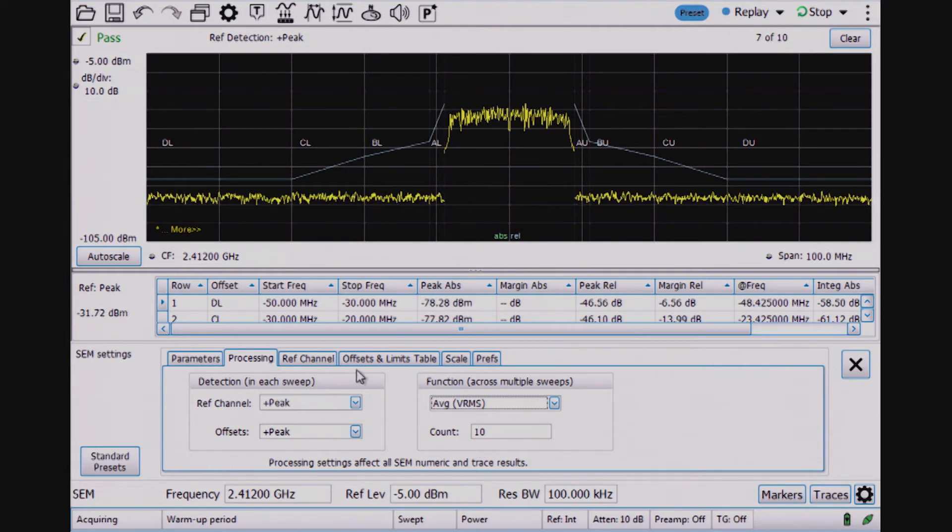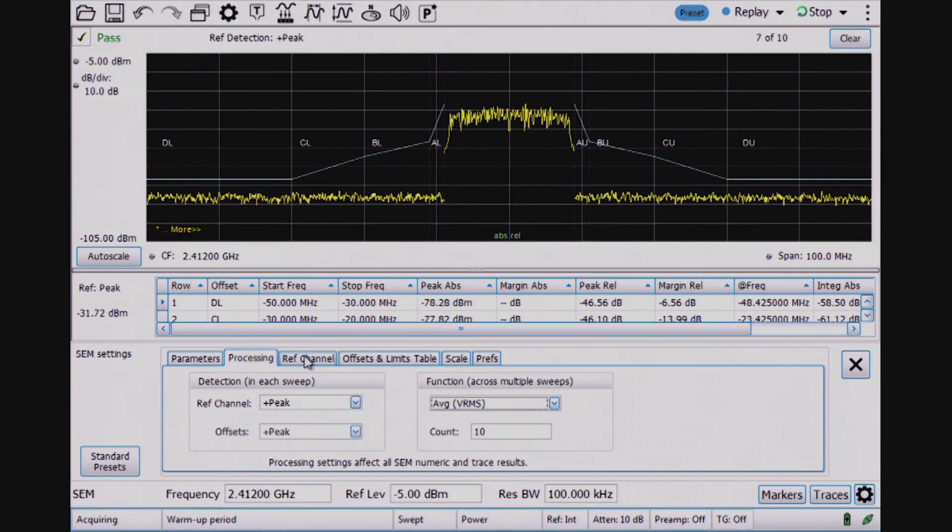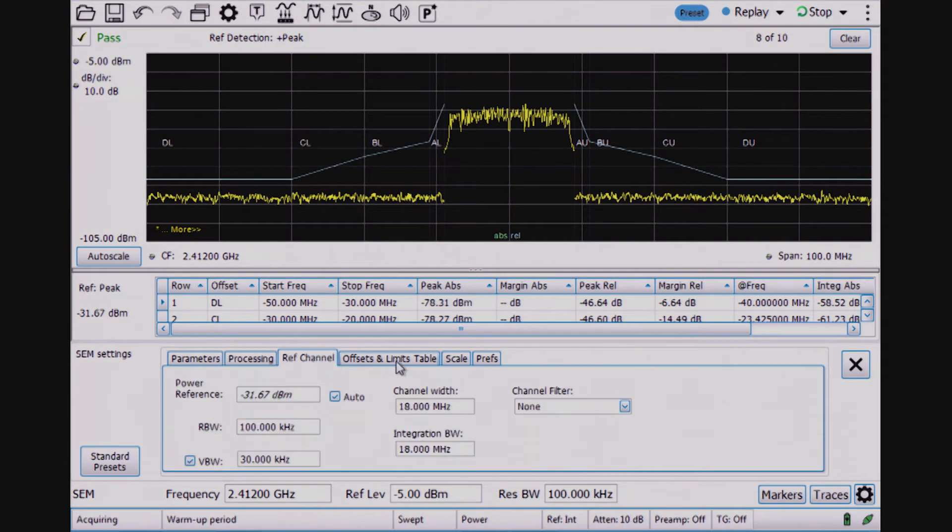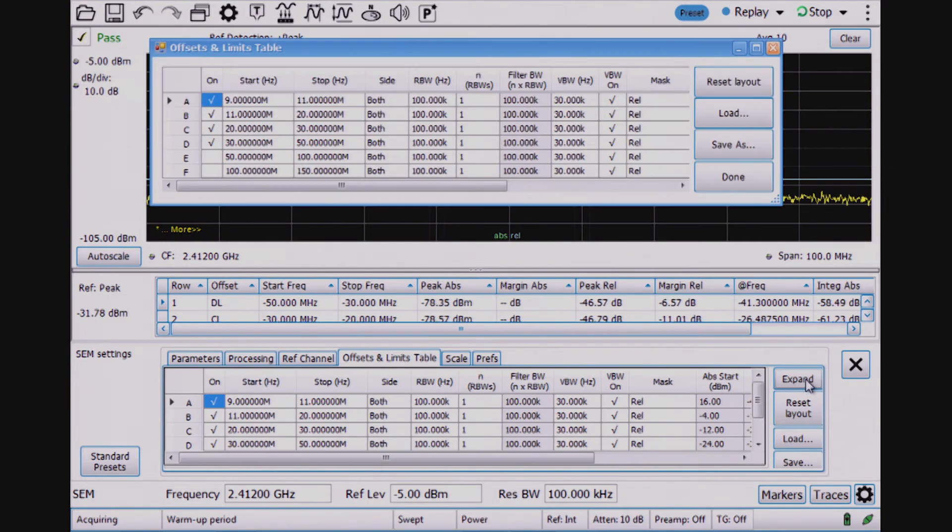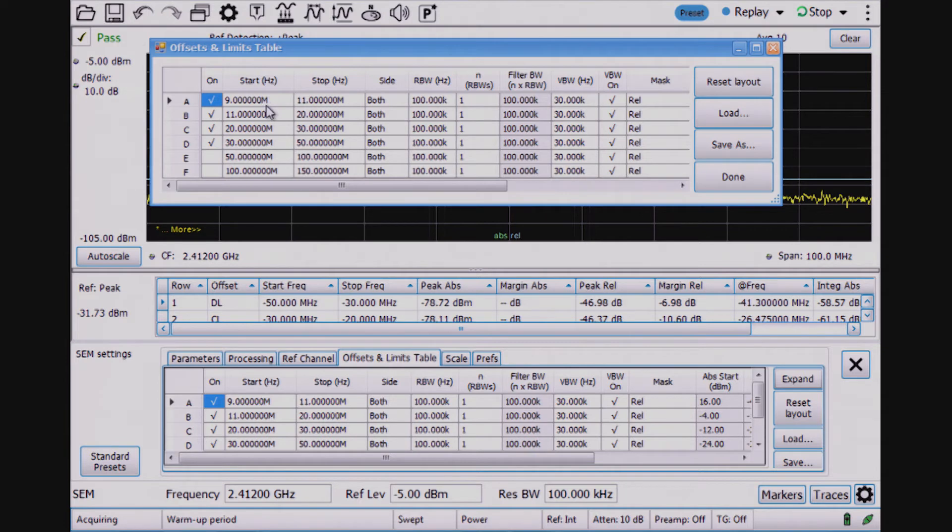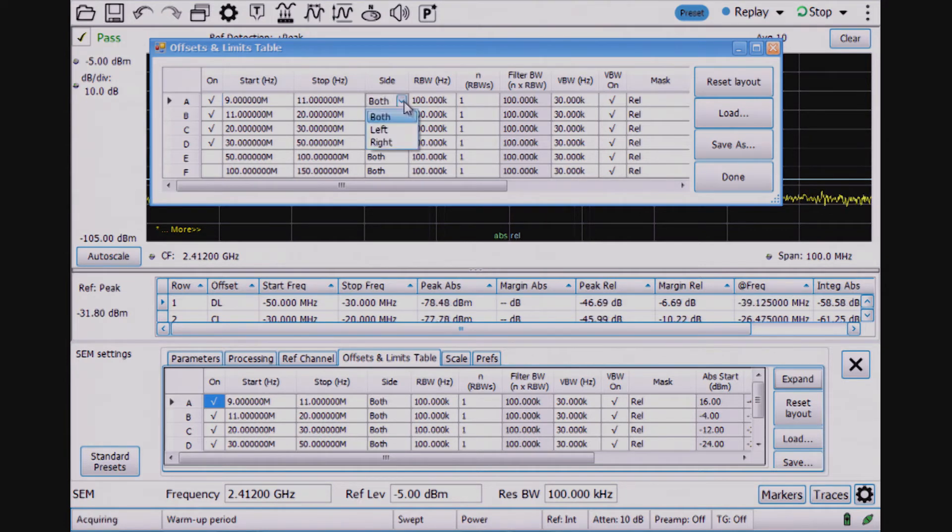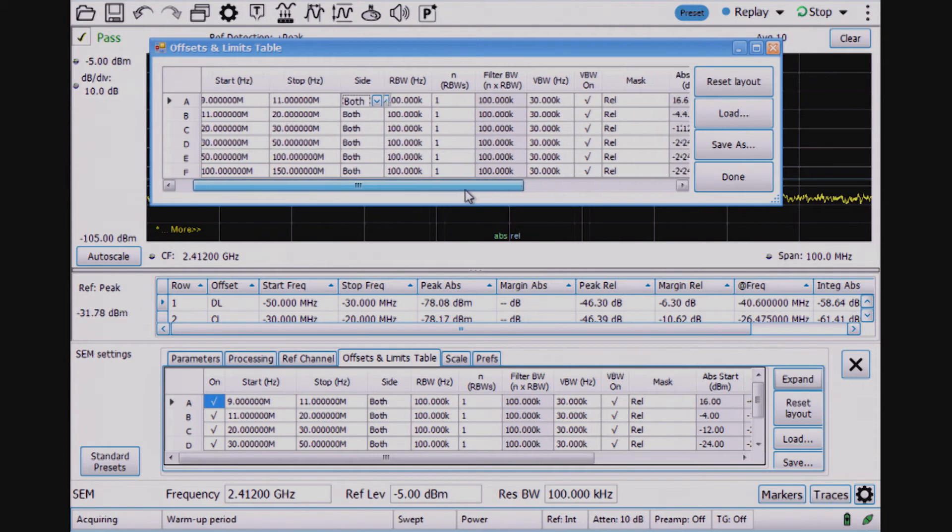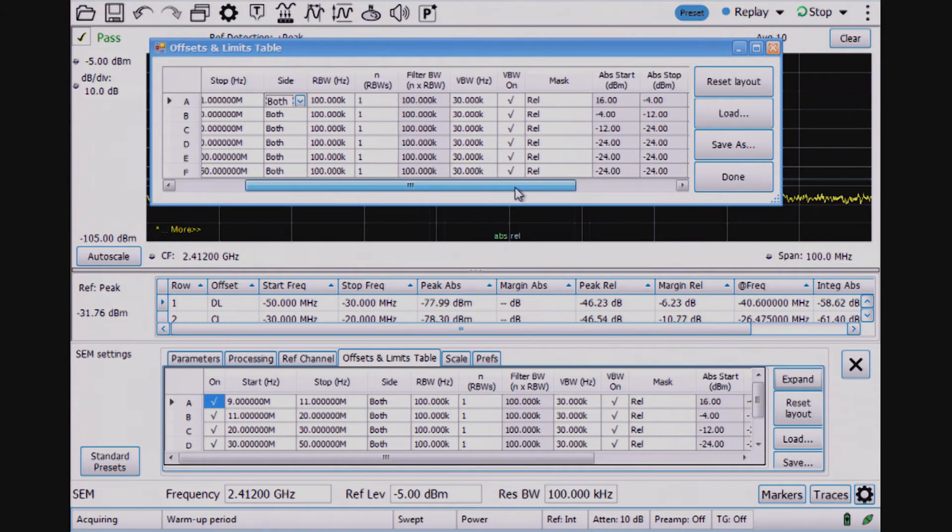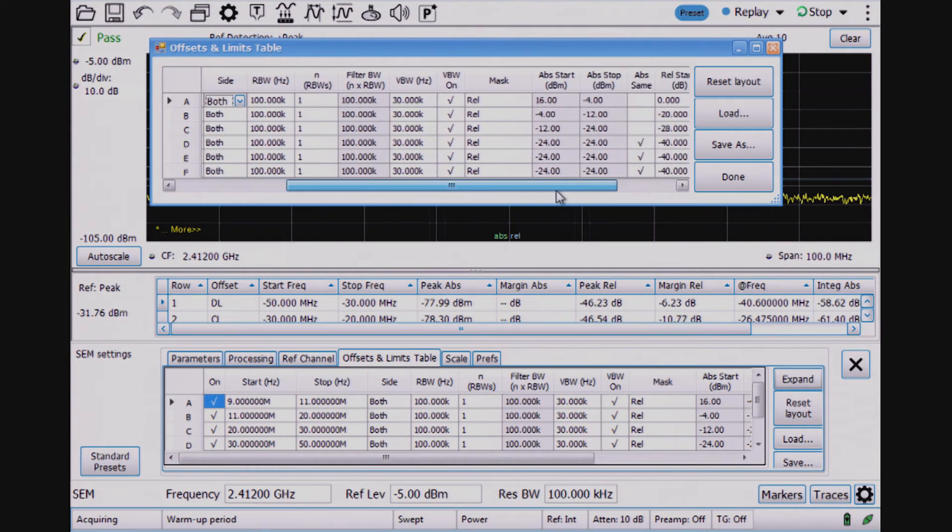If I needed to change the SEM mask, I have a table here that defines each of these four zones that are enabled, where each zone has a start and stop frequency. It's either both sides or left or right with a dropdown. Each one has a resolution bandwidth and video bandwidth.